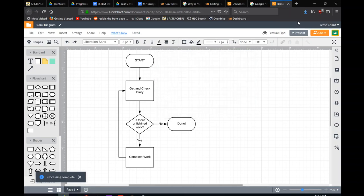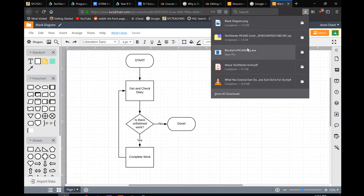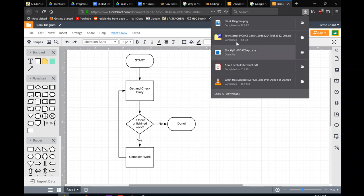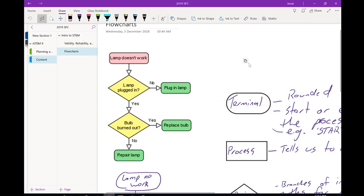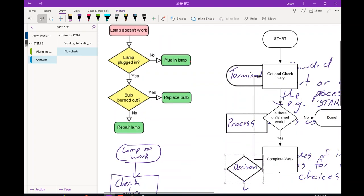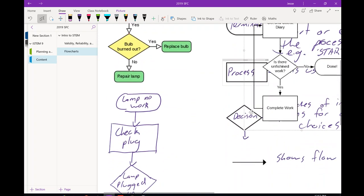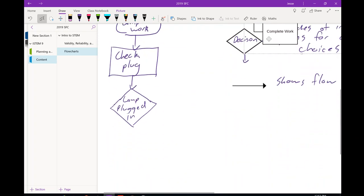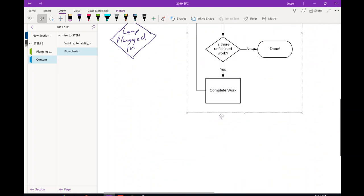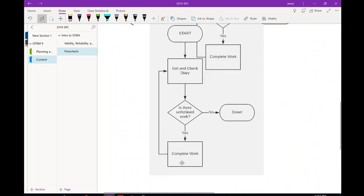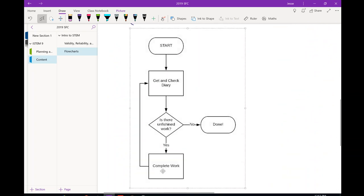We can then save that and drag that straight into whatever we want. So for OneNote we can then just drag that straight down into OneNote, get our flowchart, nice and pretty.